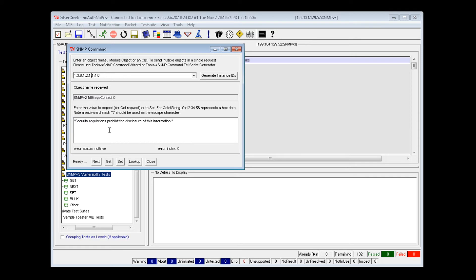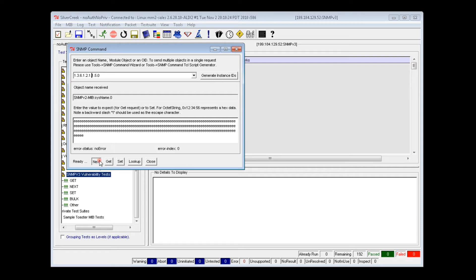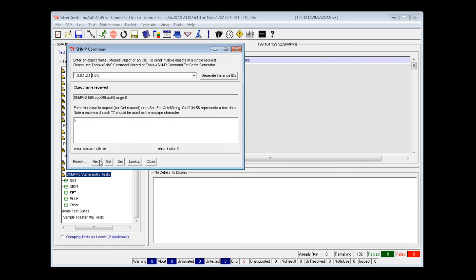The tester could also enter a value for a particular object and click on the SET button to change or add to that value. The NEXT button will step through the entire range of name/OID values for the MIB one value at a time.